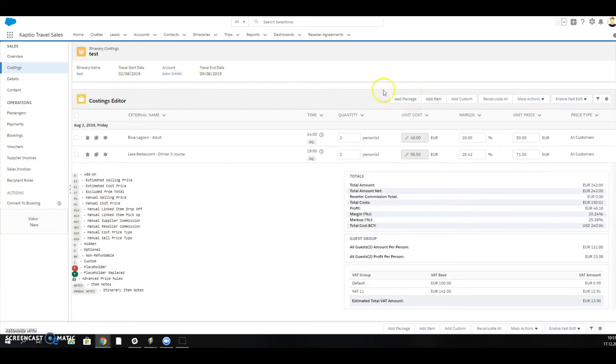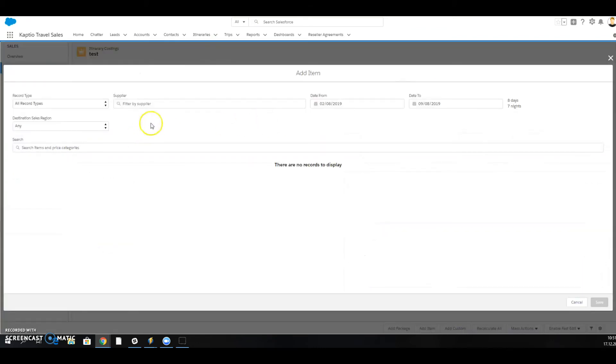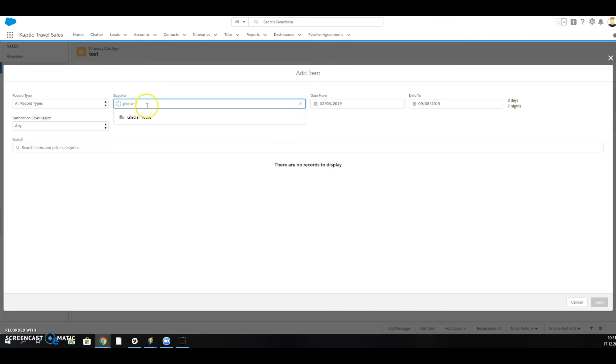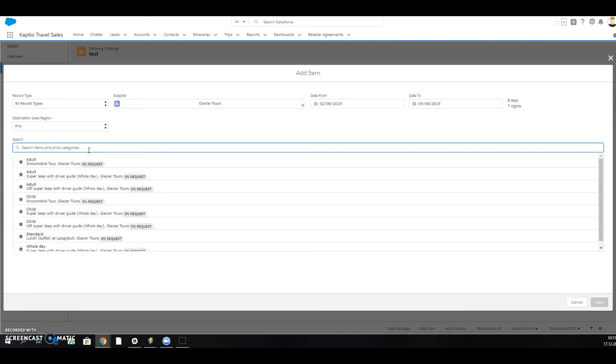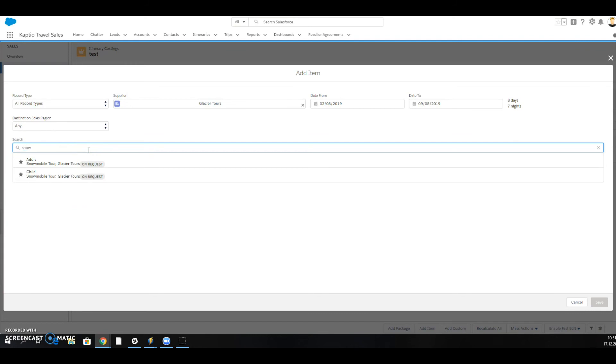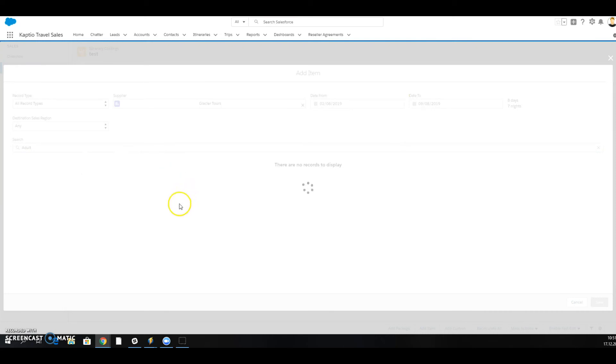So I go to my itinerary, go to an item. The supplier is Glacier Tours and I should be able to choose any item from Glacier Tours. You can see now that there's a note here.